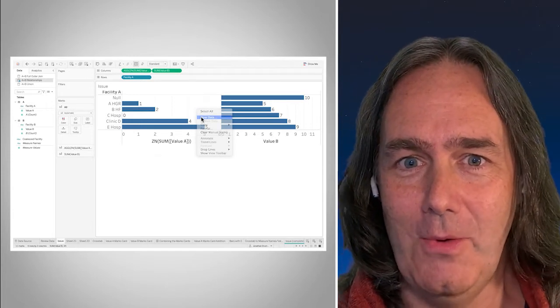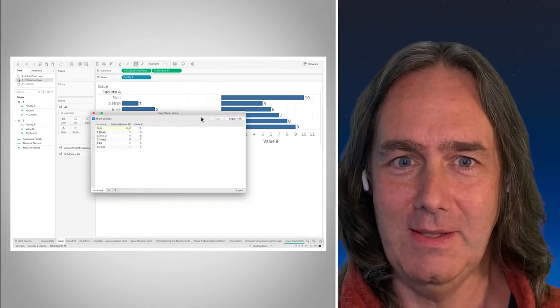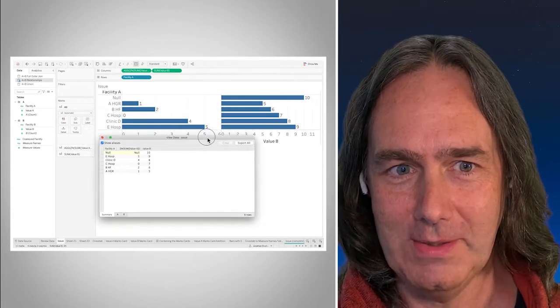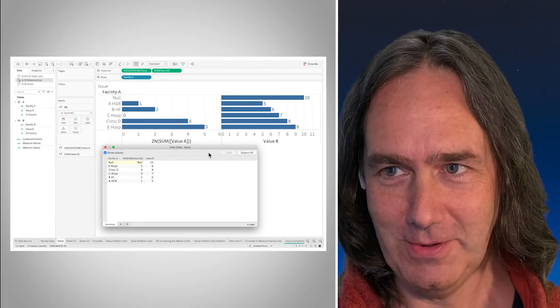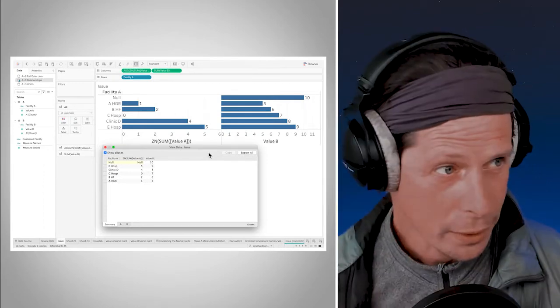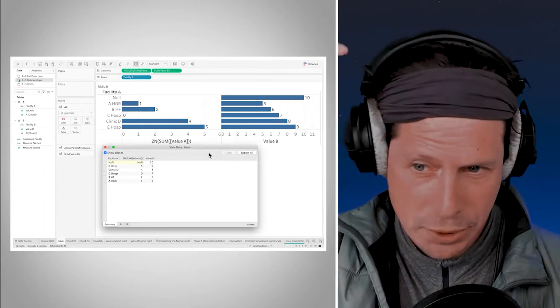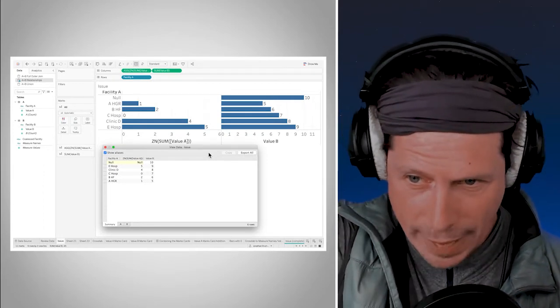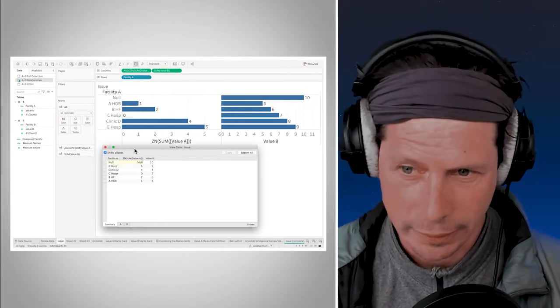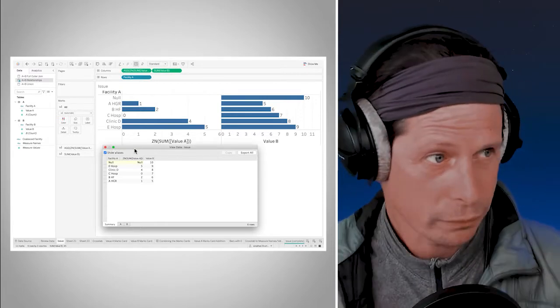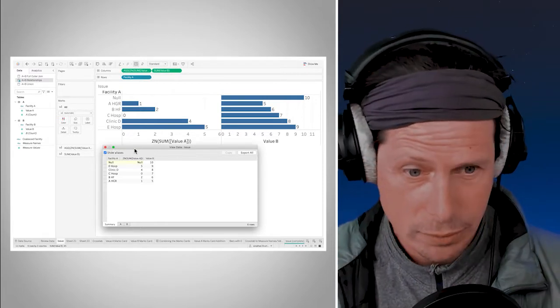And now we're going to see what Tableau is seeing for the whole view. I usually use the analysis menu so I'll go Analysis, View Data, which is kind of the same thing, looking at the underlying records for the whole canvas.